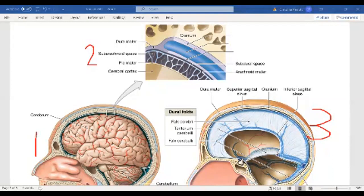Within the folds of that arachnoid mater you have subarachnoid space — sub means under, so subarachnoid space is the space under the arachnoid mater. Then sitting inferior to that you have the pia mater. The pia mater is the actual layer that comes in contact with the brain; it's the softer, smoother layer. Mater means mother, so these mater layers are like a protective mother putting her arms around the very delicate brain.